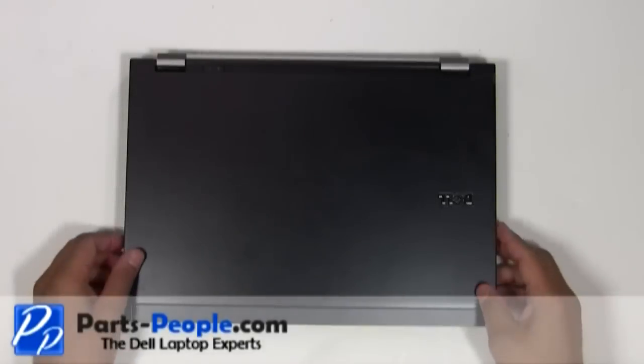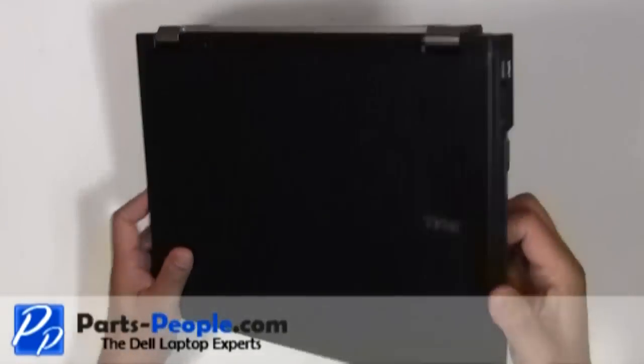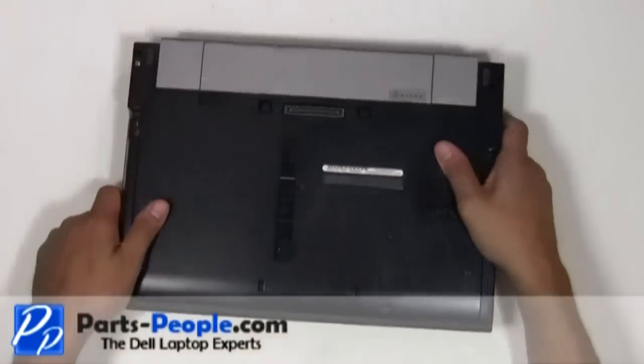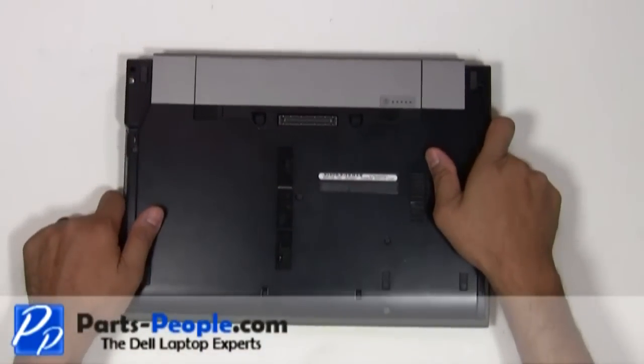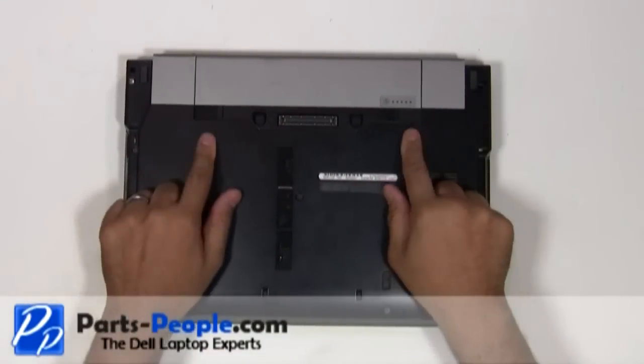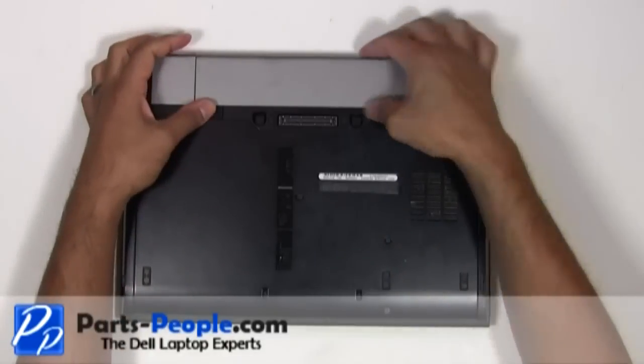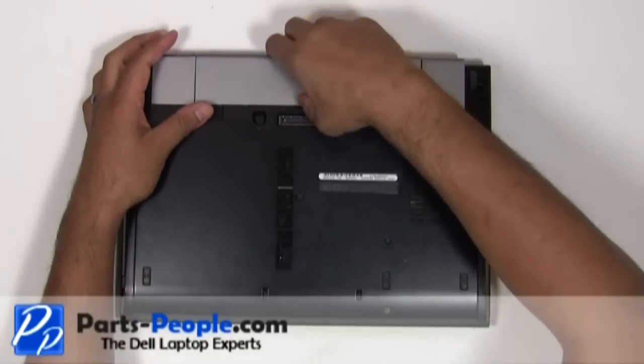For this project we'll need a small phillips head screwdriver. Before we begin, always remove the battery and AC adapter.